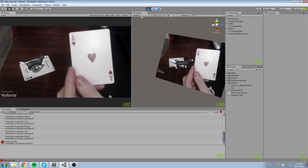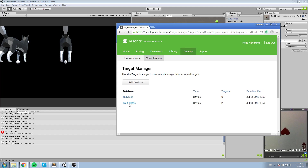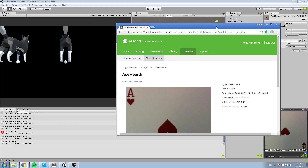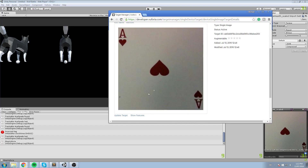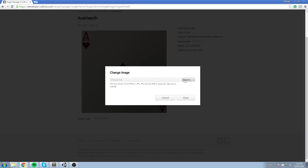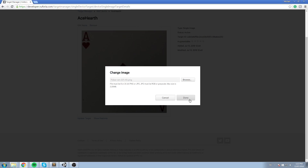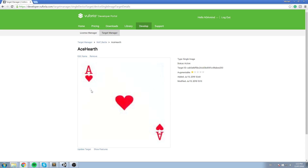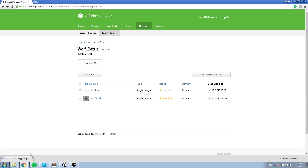Here's what I'll do — go back to the Target Manager, open Wolf Battle, find the Ace of Hearts. As you can tell it says the rating is zero stars — it's really hard to track this kind of image. I'll click Update Target, choose a new file, and grab the image I just downloaded. Hit Done. Now it says one star — that might be a little hard, but at least it has one star compared to none before. We'll do Download Database, choose Unity Editor, download it again, and simply reimport.